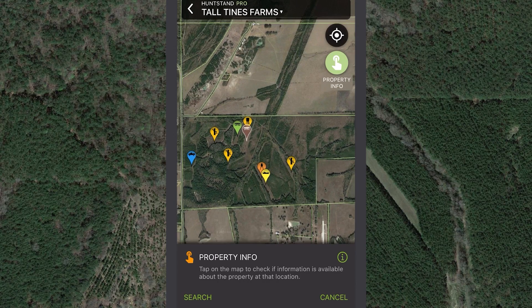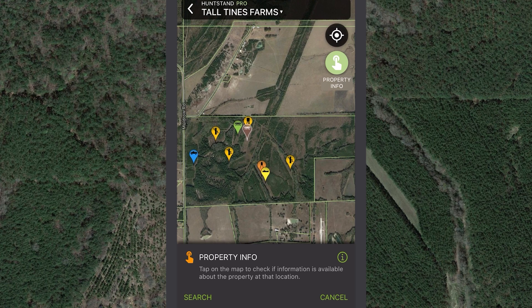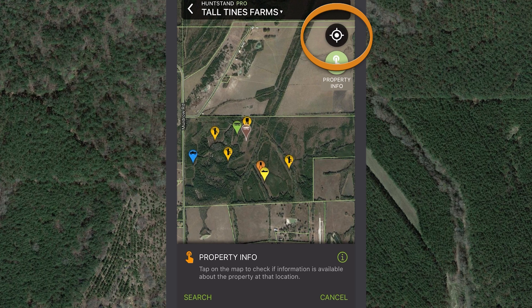To check property boundaries where you currently are, tap the center on my location button so the map centers on your current location, which is indicated by the blue dot.